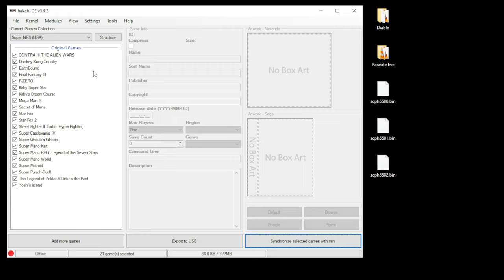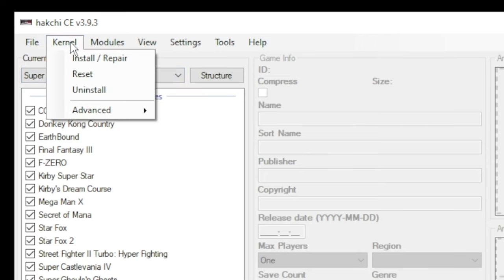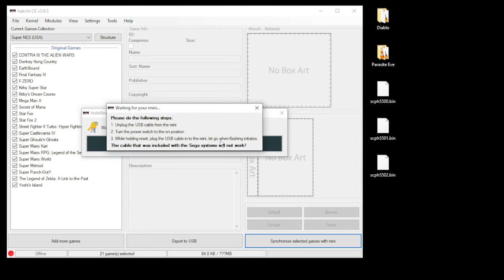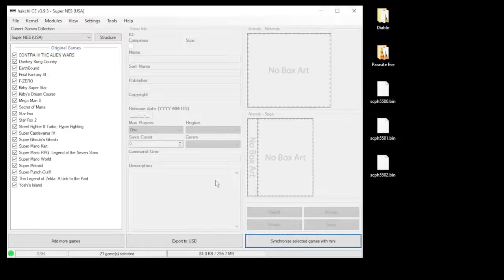You want to go to the Kernel tab in HackChi and go to Install/Repair. Click yes, connect your mini system to your PC while holding reset, power on, and HackChi will do the rest. Once you see the green light in the bottom left corner, you're good to go.